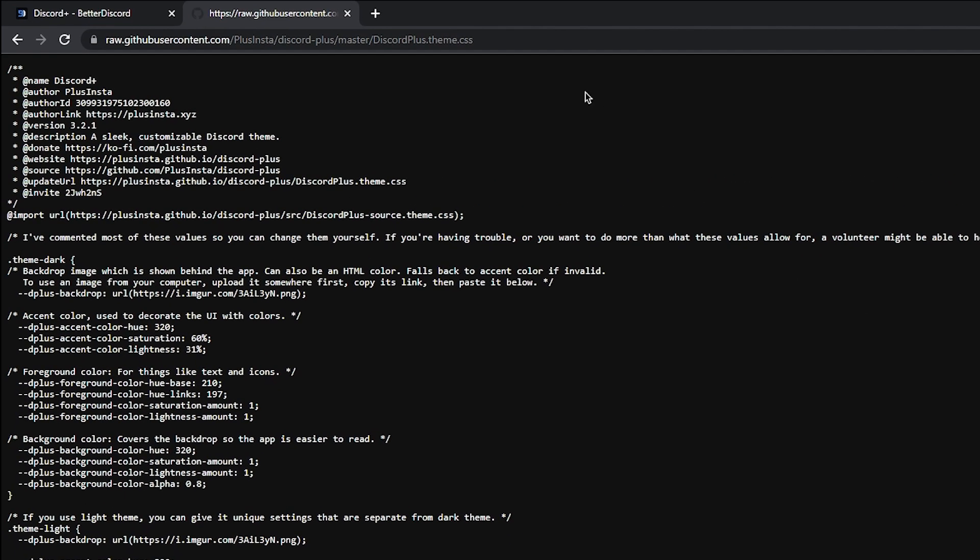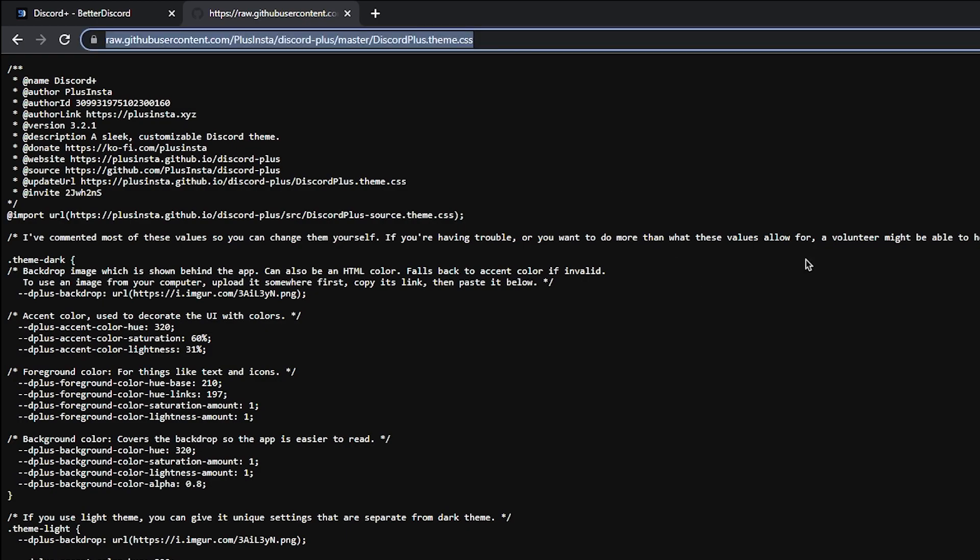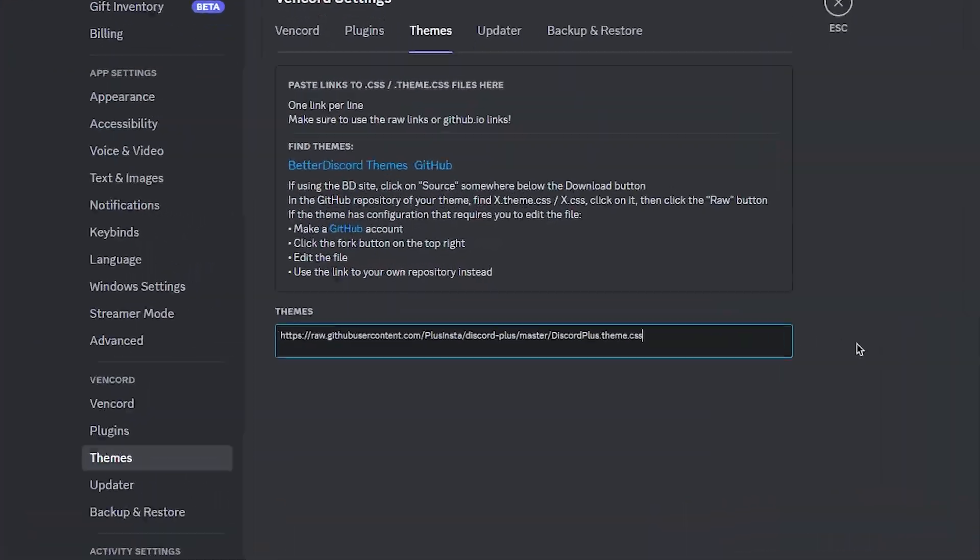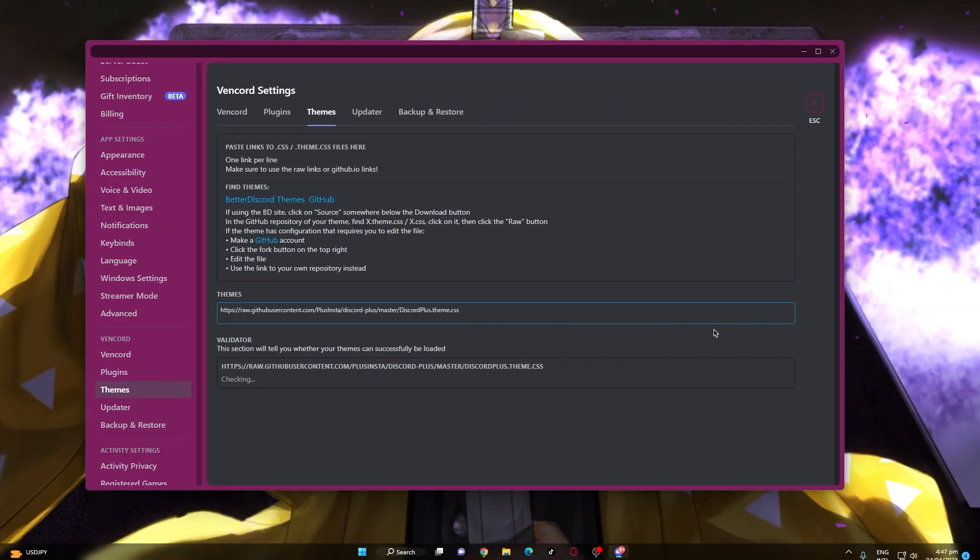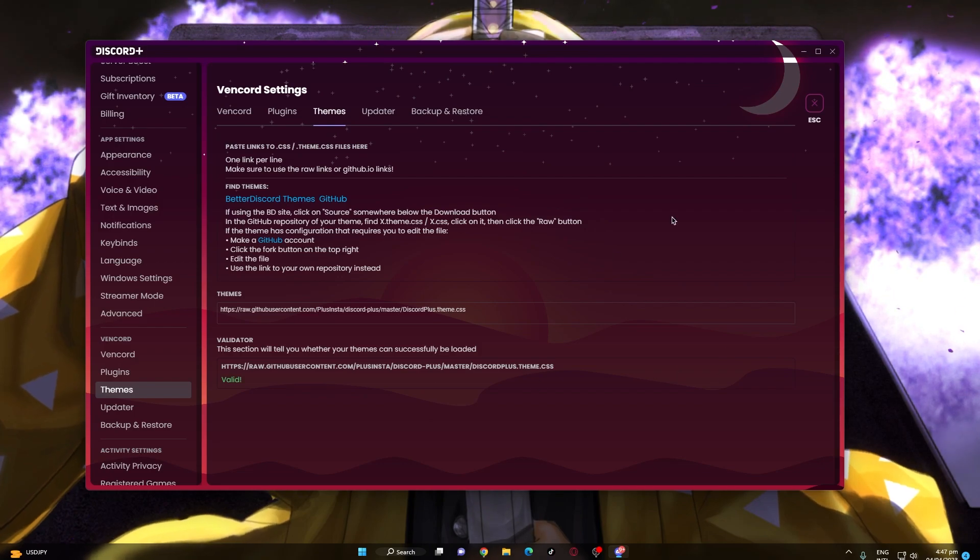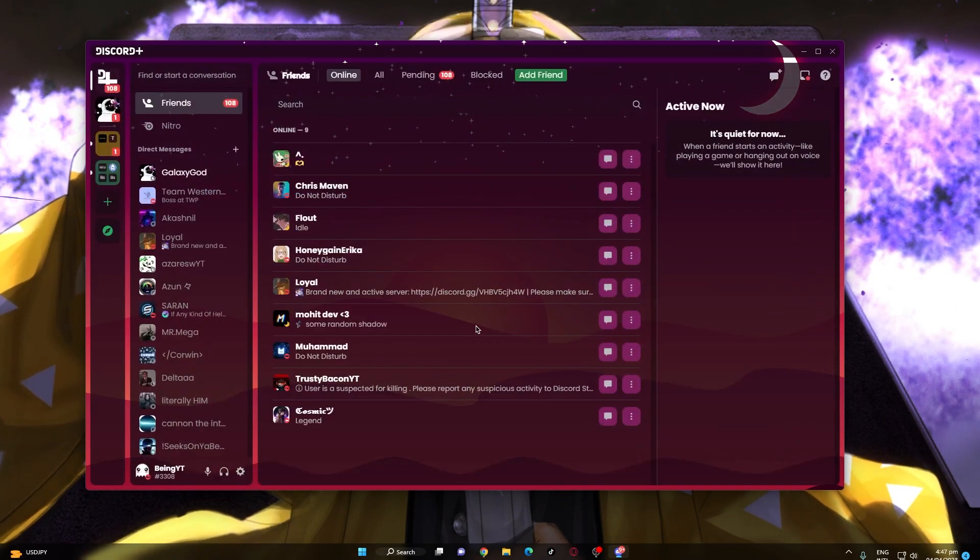Simply copy the url and go back to discord then go to vencord themes section. At the theme link, paste the link and press enter, and it will install the theme.